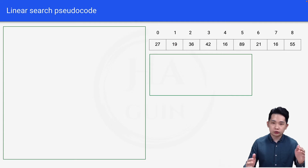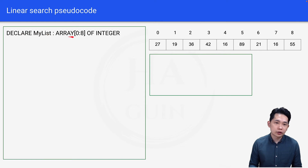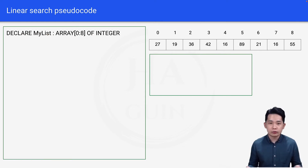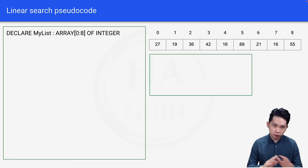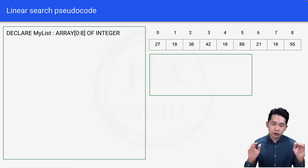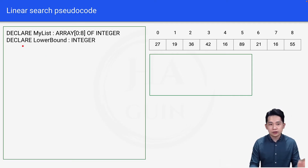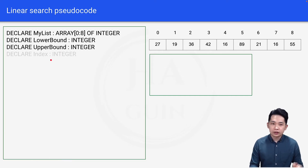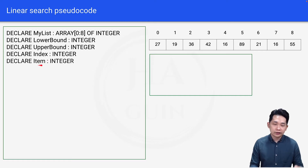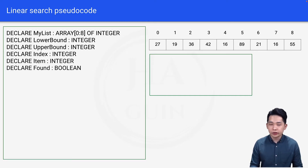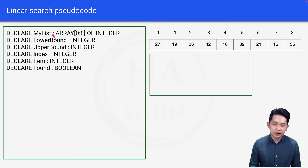Let's go through the pseudocode. I have a sample array with indices for reference. The first line is: Declare my list array 0 to 8 of integer — creating an array with 9 elements, with some random numbers assumed inside. Then we declare lower bound, upper bound, index, and item as integer data types, and found as a boolean.